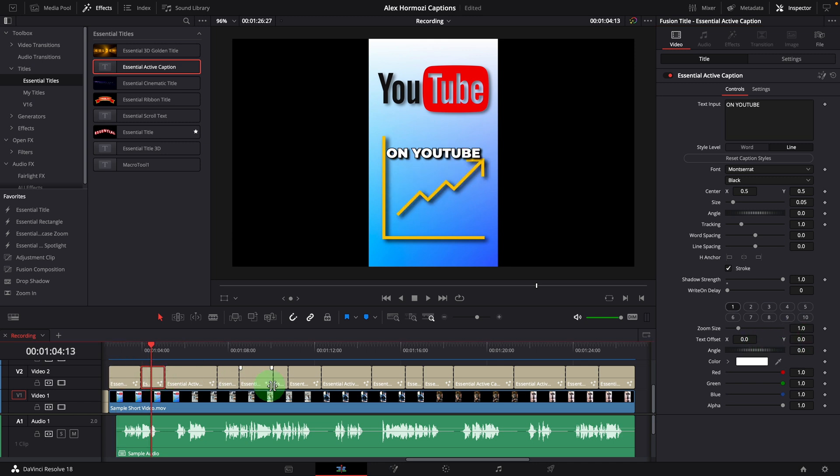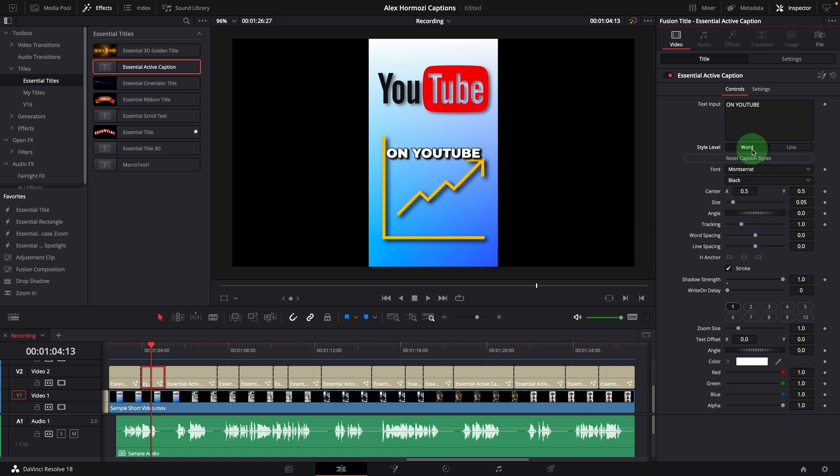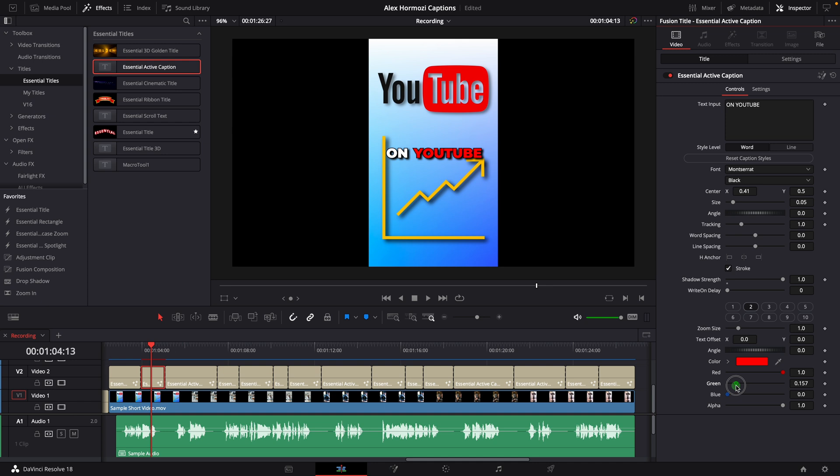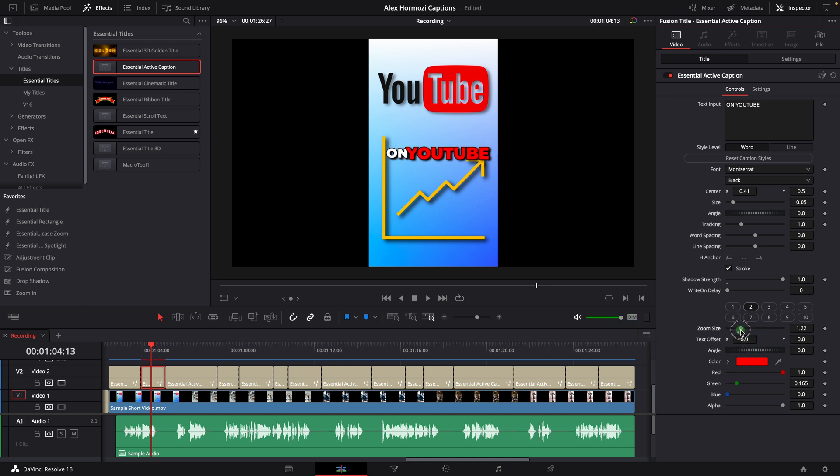For the second one, there are only two words. We will change the style level to word and reset. Center the caption. Change color to red for the word YouTube. Change the size and reposition the word.